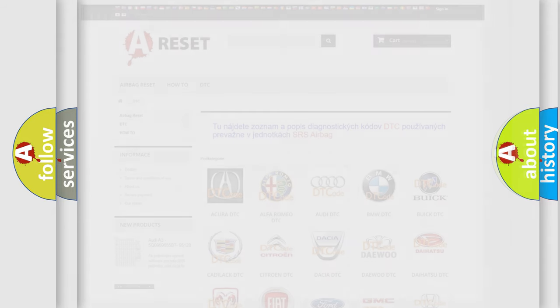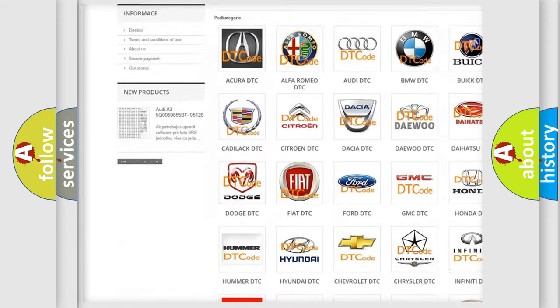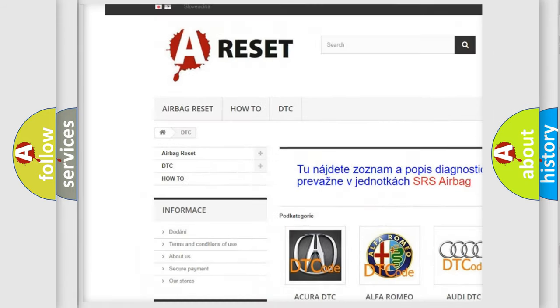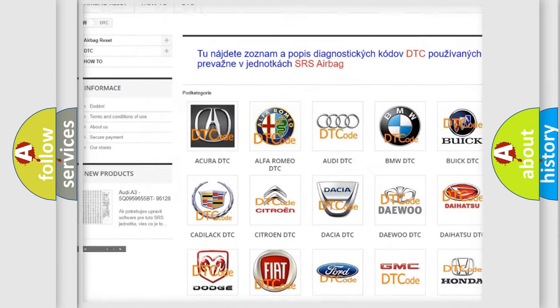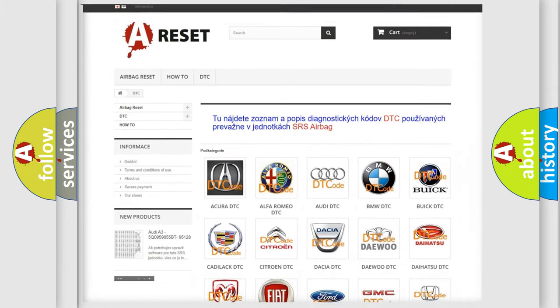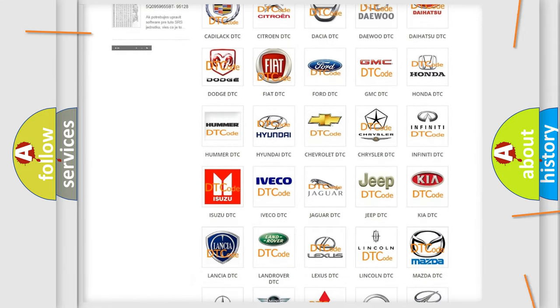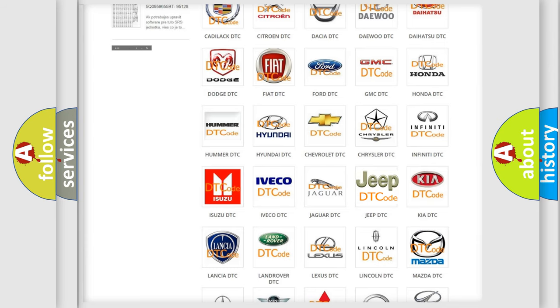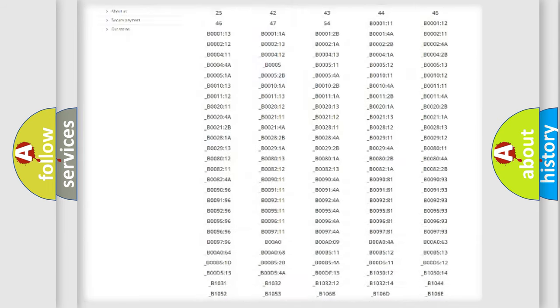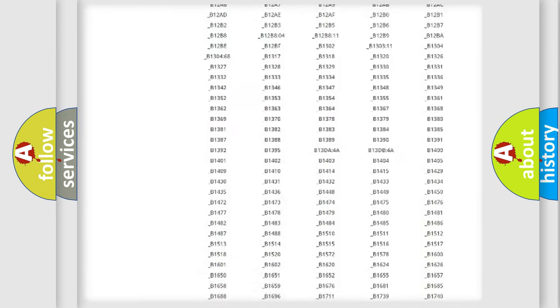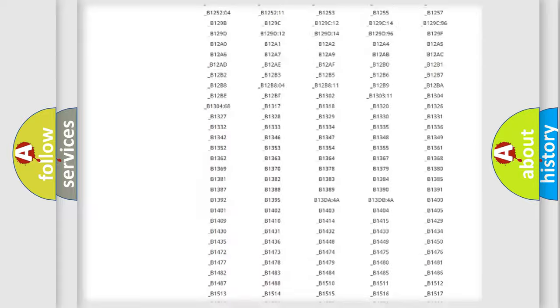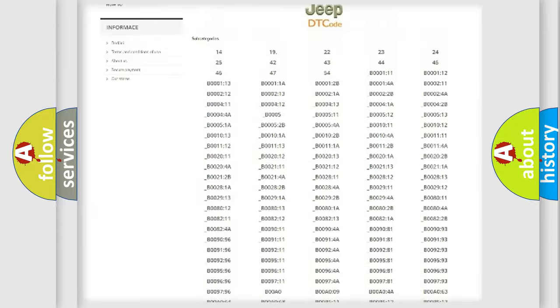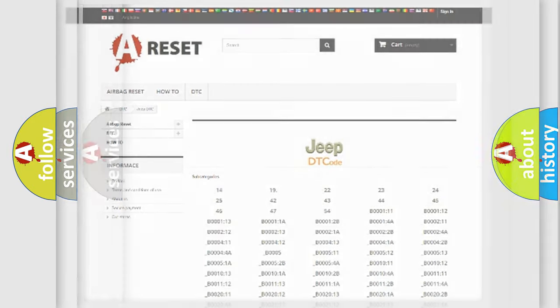Our website airbagreset.sk produces useful videos for you. You do not have to go through the OBD2 protocol anymore to know how to troubleshoot any car breakdown. You will find all the diagnostic codes that can be diagnosed in Jeep vehicles, and also many other useful things.